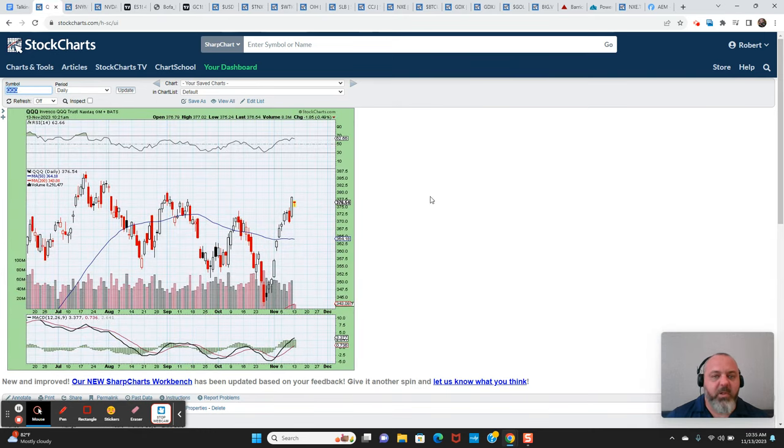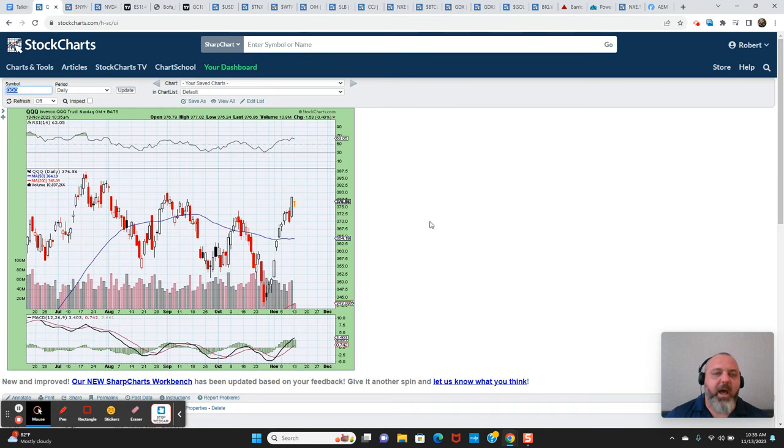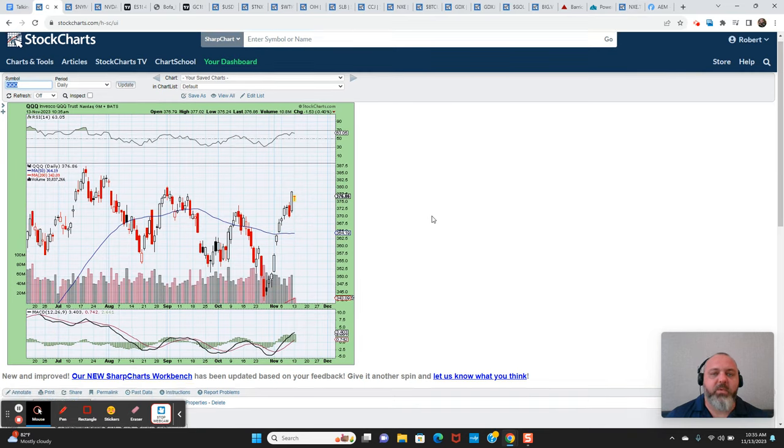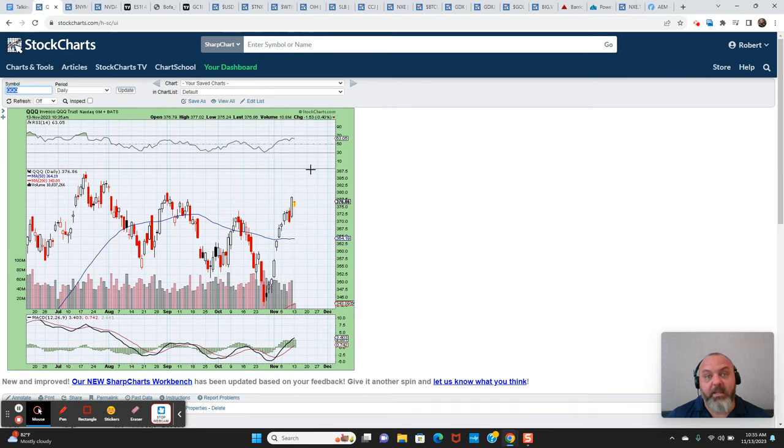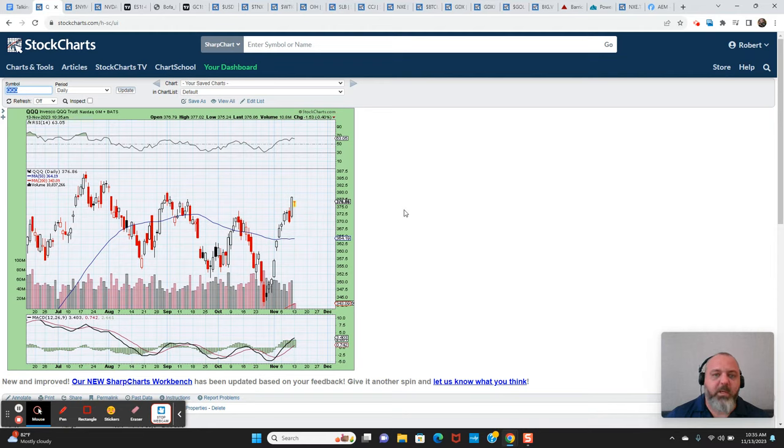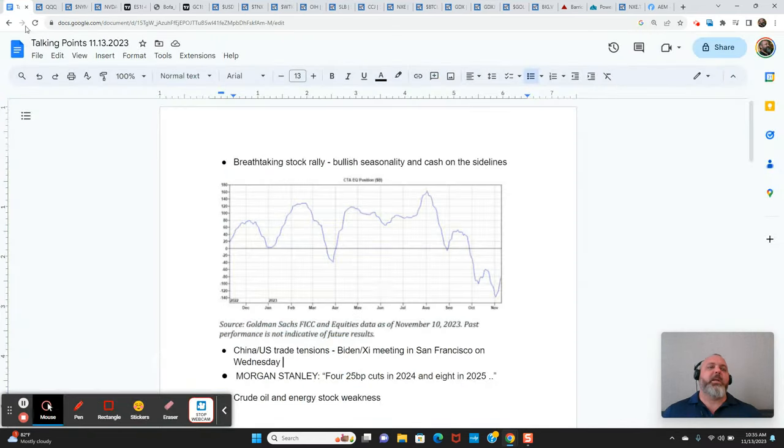A lot of the QQQ components have been leading this rally. Just as I'm doing this video, we're moving up again. Dips continue to be bought in equities.